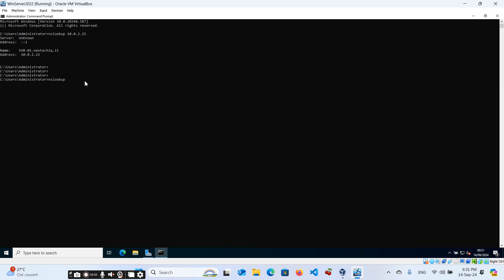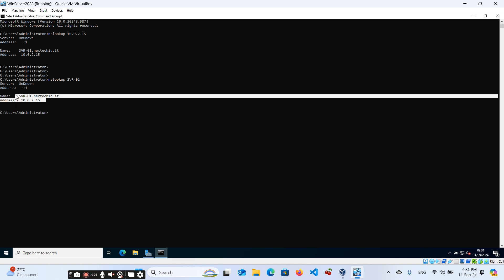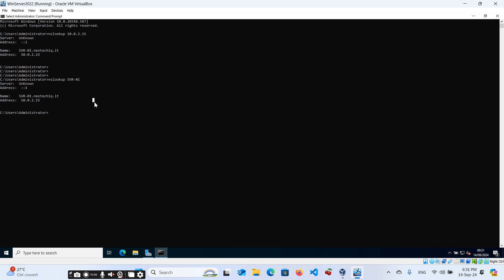Now let's do the nslookup command for our server name — 'nslookup server-0.1' — and hit Enter. You can see that we get the same result. It is resolving from the IP to the domain name and from the domain name to the IP. Both lookups are working correctly.